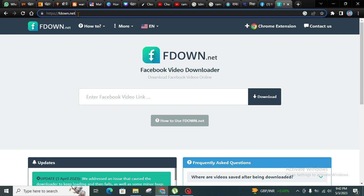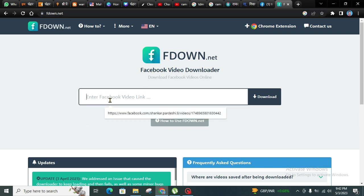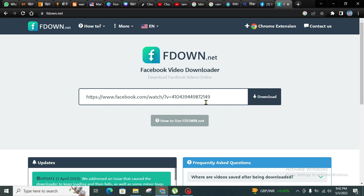After coming onto this website, just enter the video URL into this and click on download.